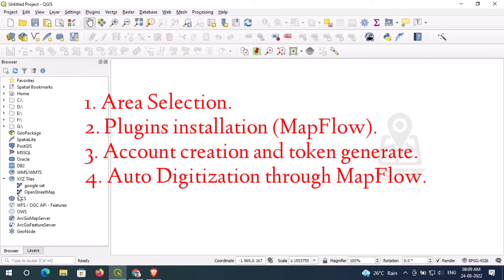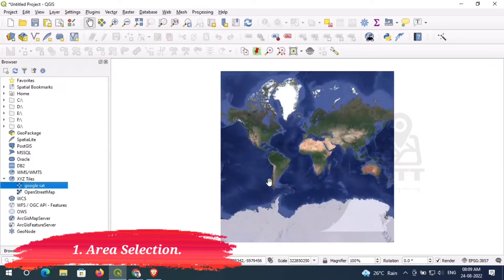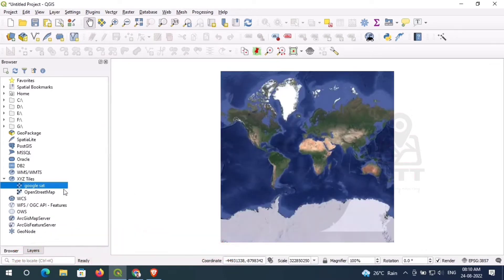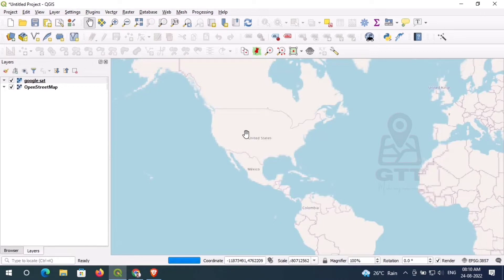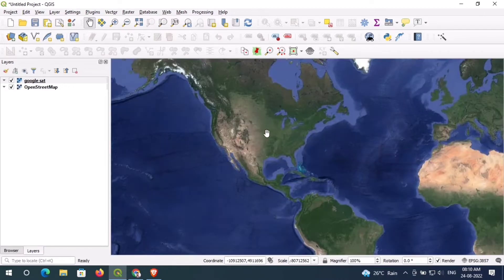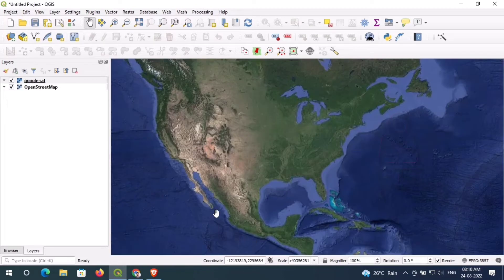First I have selected my study area. Here I am using the Google satellite image. If you don't know how to add a Google tile image in QGIS, check the description box and information icon.